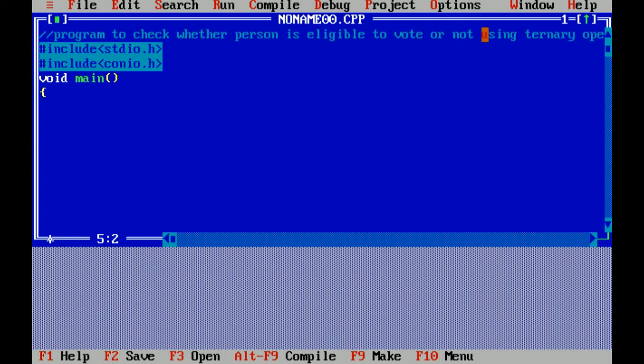In the case of int main it will return an integer value, but in void main case it will not return any integer value. Curly braces open means beginning of program. Here I am declaring a data type integer and now a variable age.